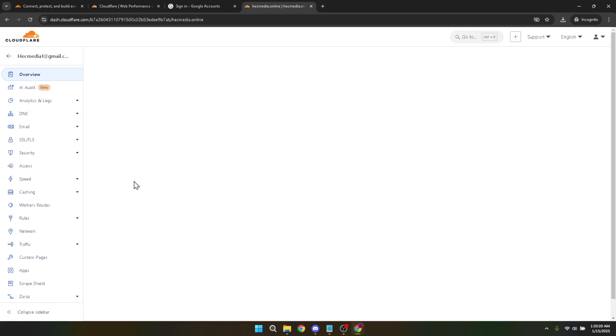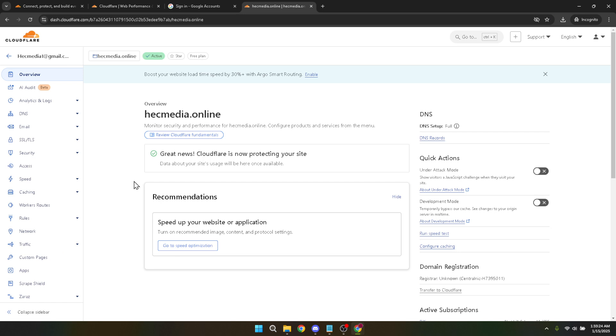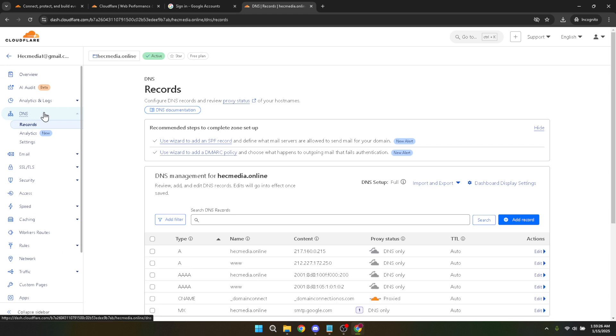This step is essential because each domain might have different settings or records that need attention. Next, look for the DNS settings tab. This is typically a section you'll find after entering your domain-specific dashboard. Click on DNS to open up the DNS records for your selected domain. DNS records are like contact cards for your site—they're essential for routing internet traffic correctly to your website.